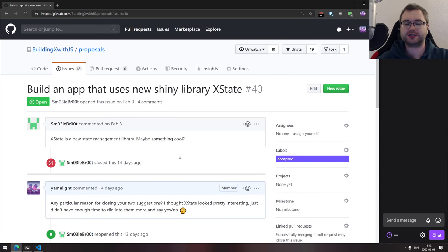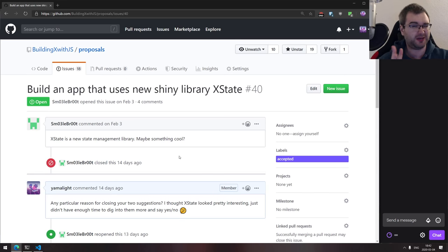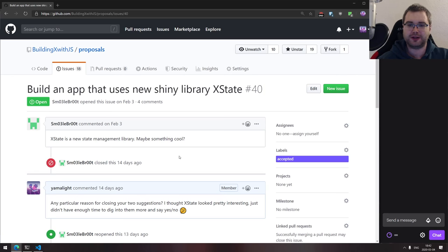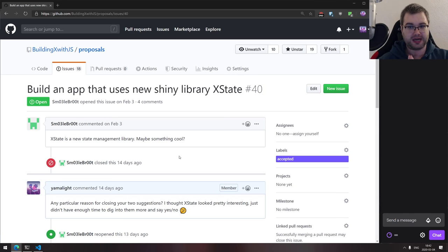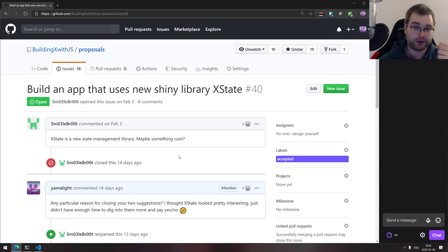Hello everyone, how's it going? It's another development stream — been a while since we did this, but I now have a bit more time and flexibility, so we're going to go back to doing proposals. I want to start from the last proposal we got for one simple reason: I've been using XState in production code for the past two weeks and it's been freaking amazing.